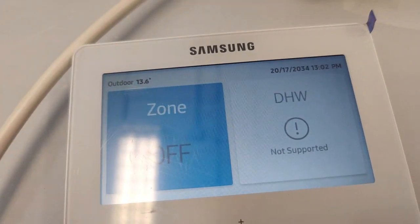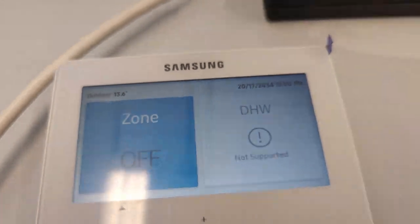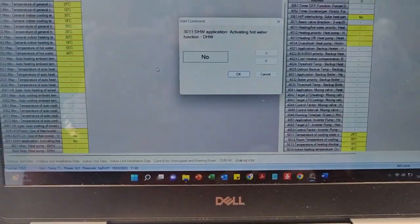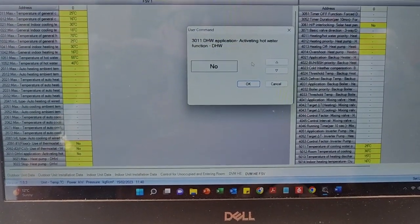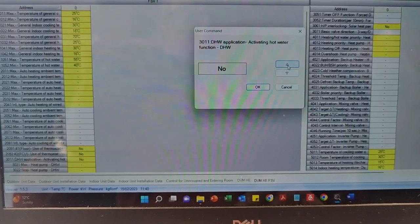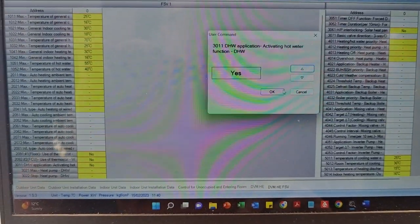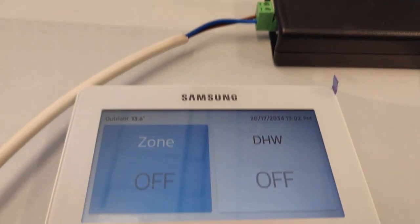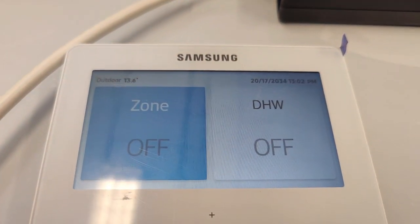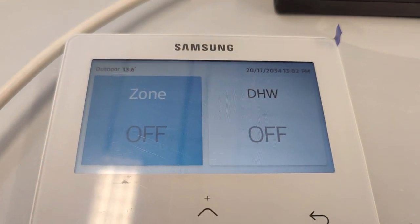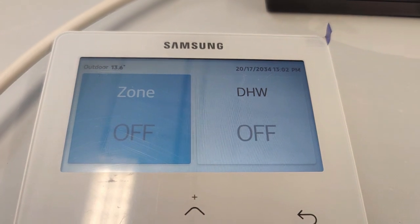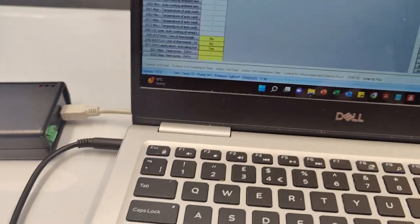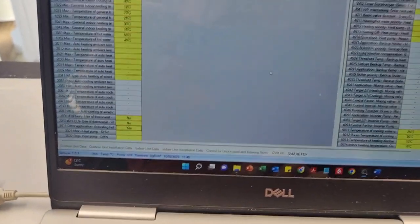If I go over here, I change it to yes, press OK, and literally instantly, there it is—DHW off. So now DHW is activated. It is that easy.